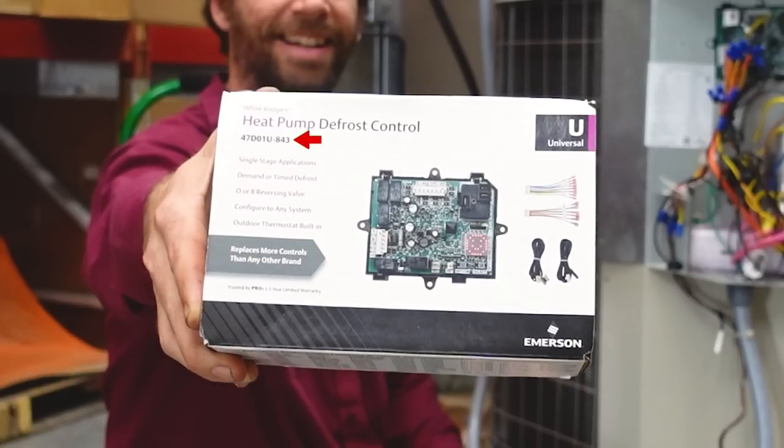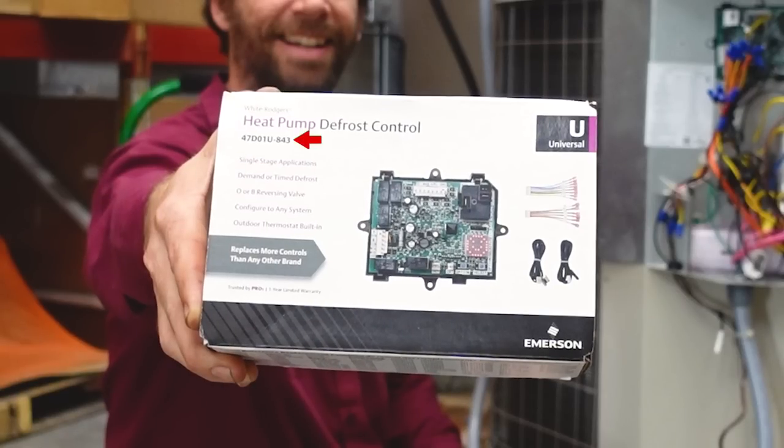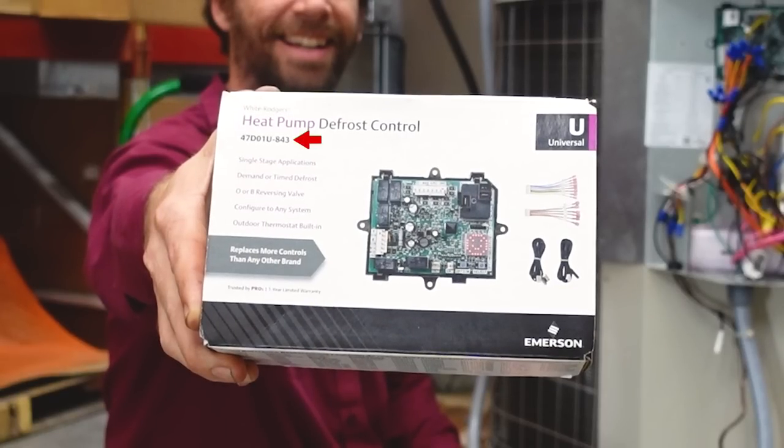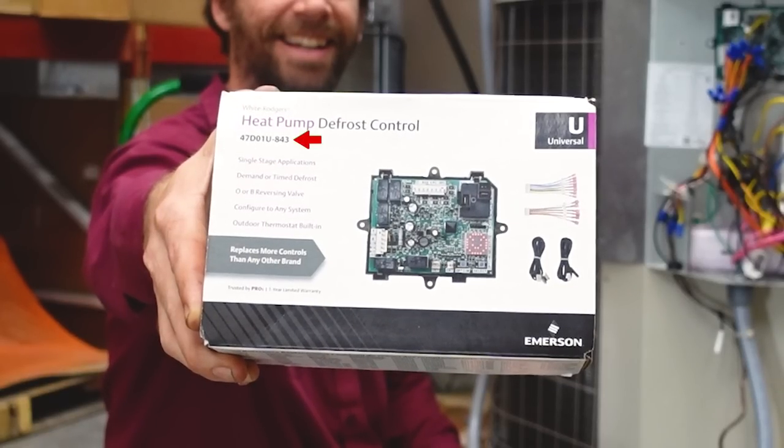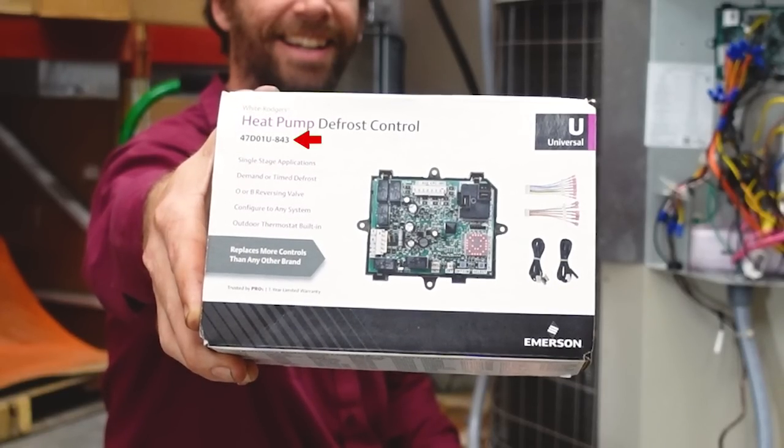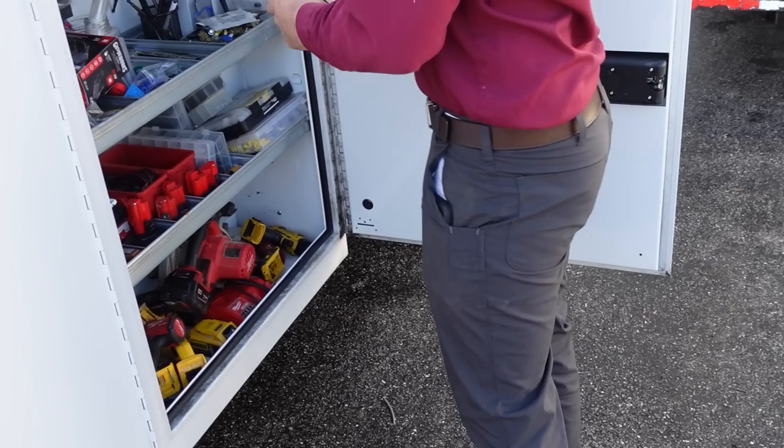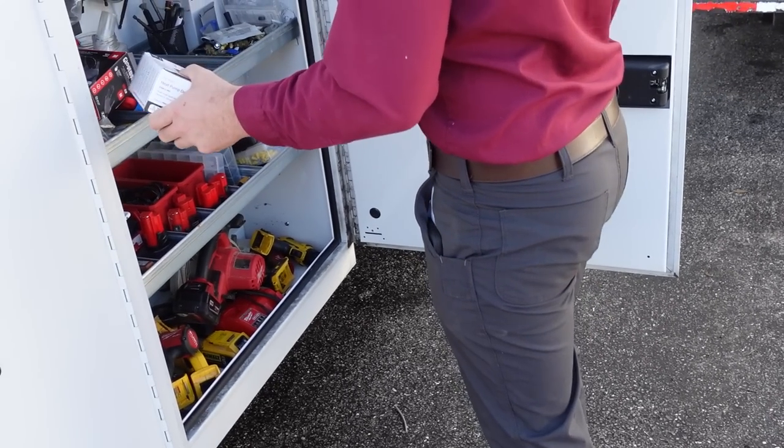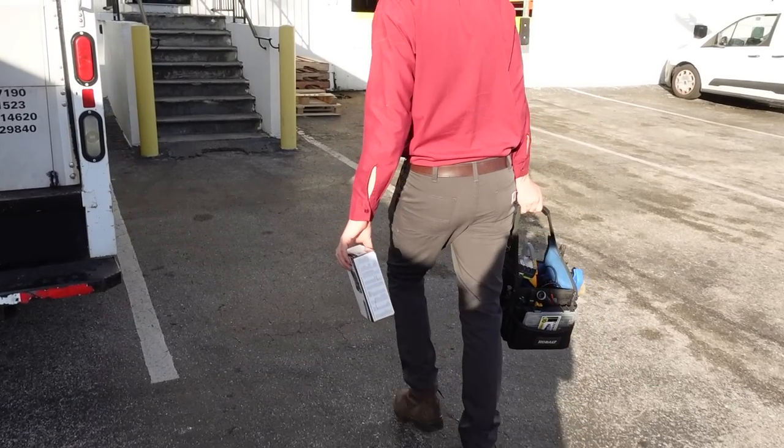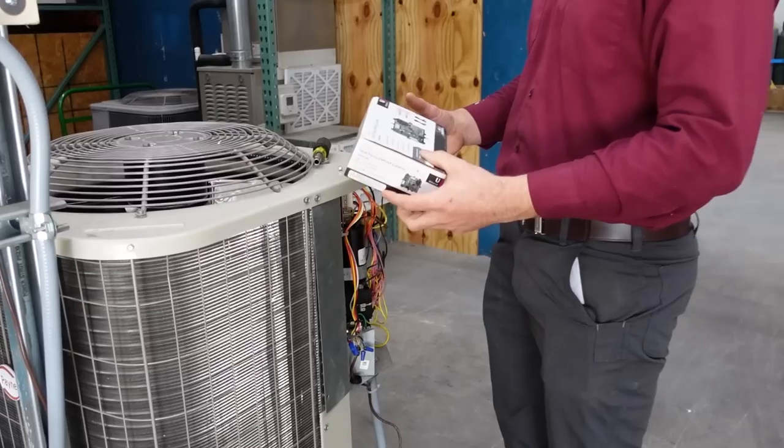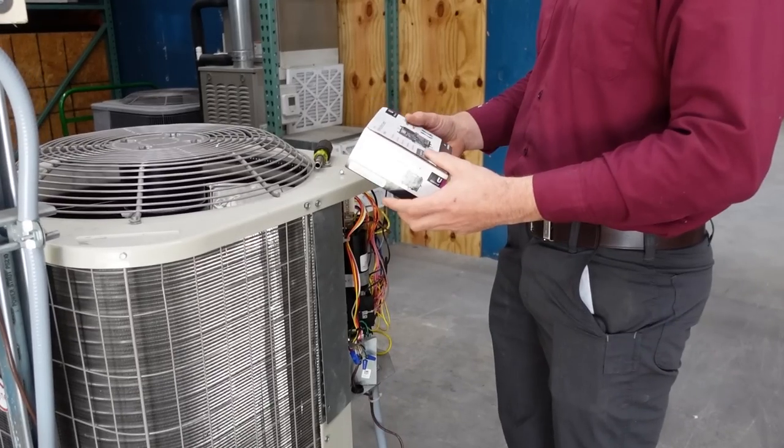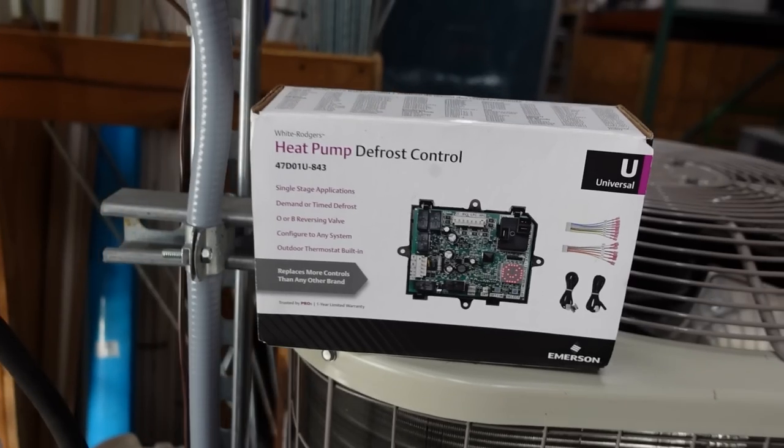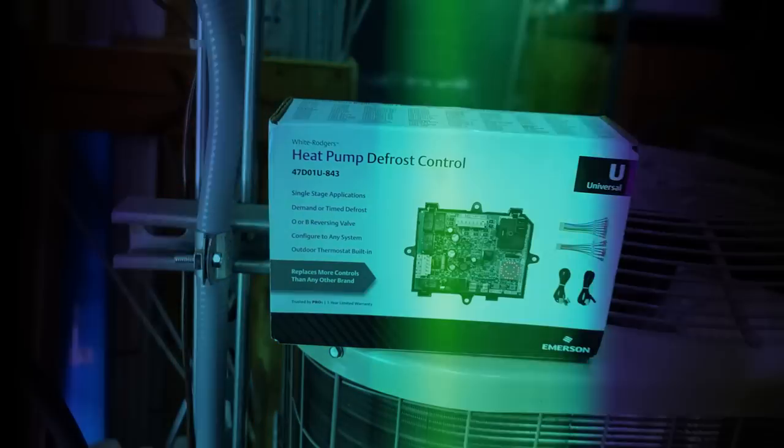So there's your heat pump defrost control from White Rogers. There's the installation. Pretty simple. And this is something you can actually have on your truck and stock for any single stage equipment defrost setup out there. You can put this in there.